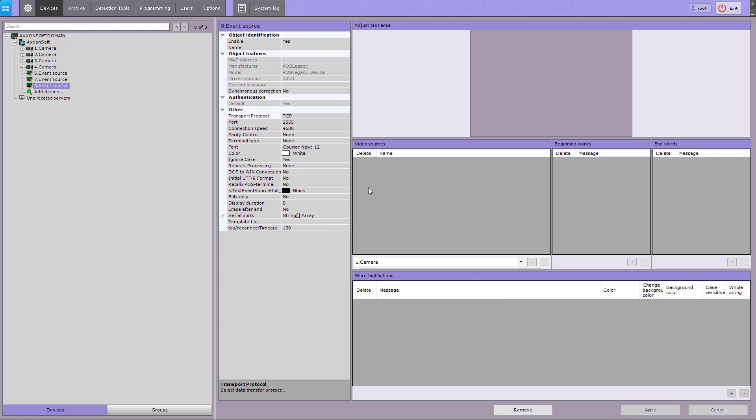Let's consider an example of incoming text data with no additional processing. Specify the transport protocol and the port number, then select None for the terminal type.